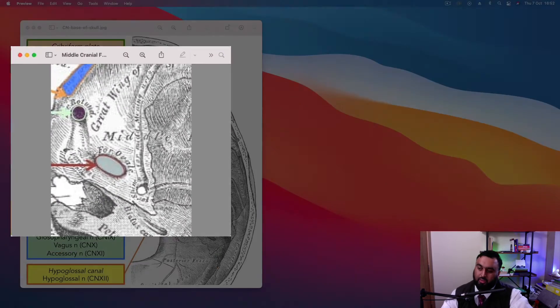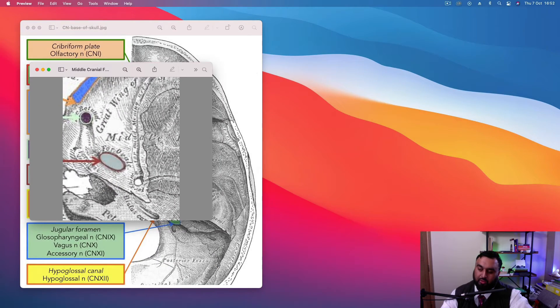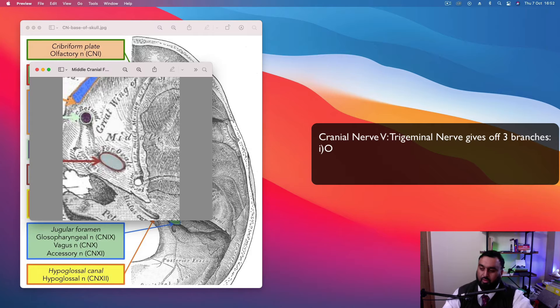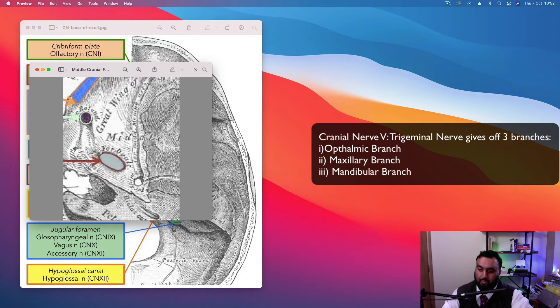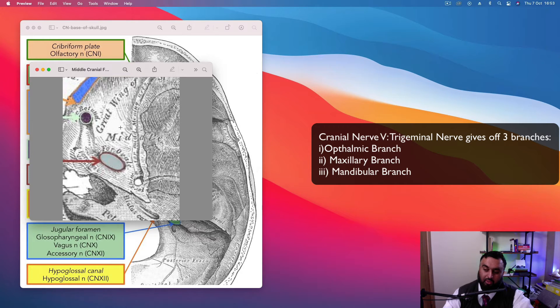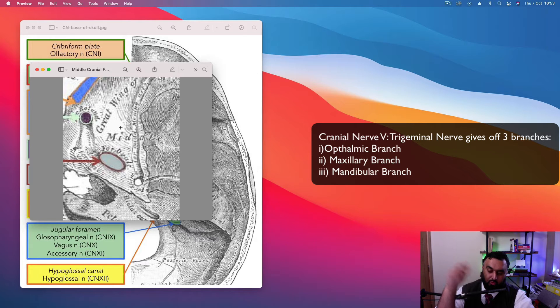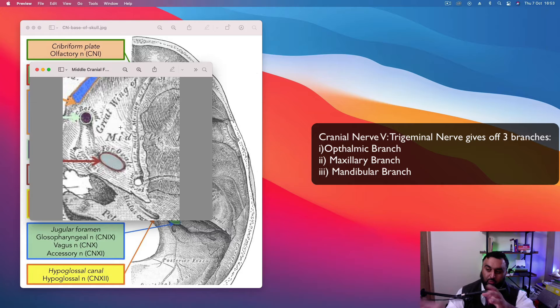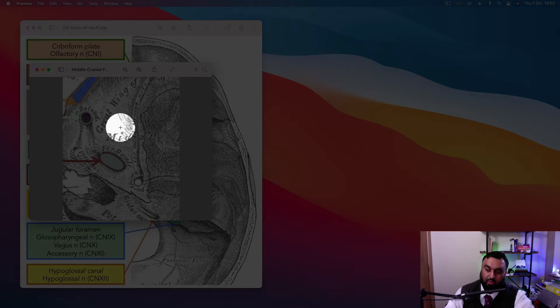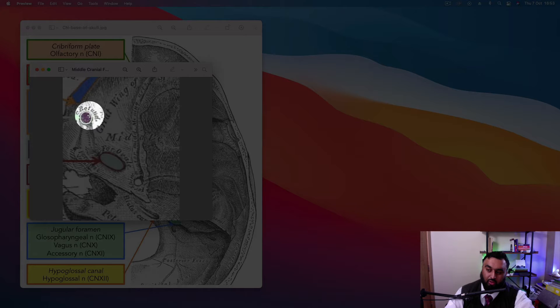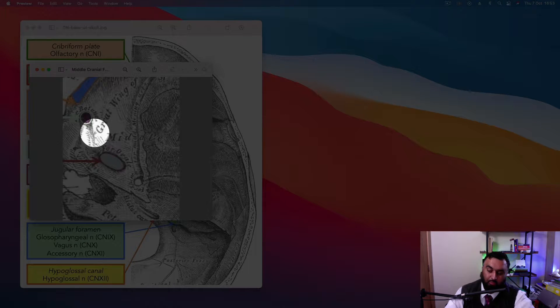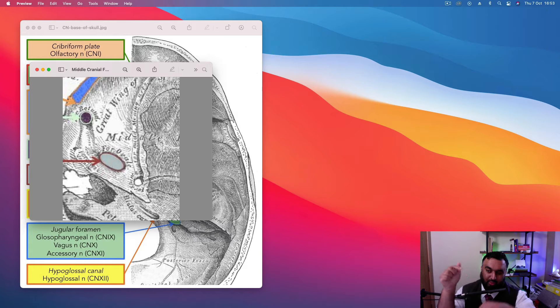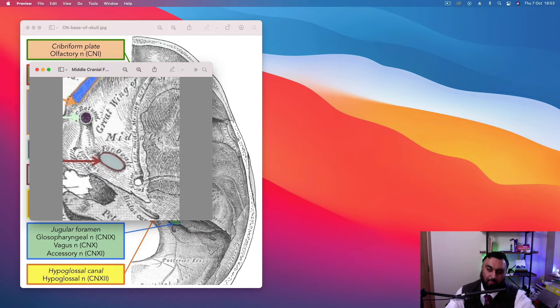The trigeminal nerve gives off three branches, right? It gives off the ophthalmic, it gives off the maxillary, it gives off the mandibular branch. And that's branches before it even goes through any of the foramina leaving the cranial base. So you would assume that in the middle cranial fossa, the three holes that are lying above near the trigeminal nerve, they just leave through these three holes in that fashion as they come out.